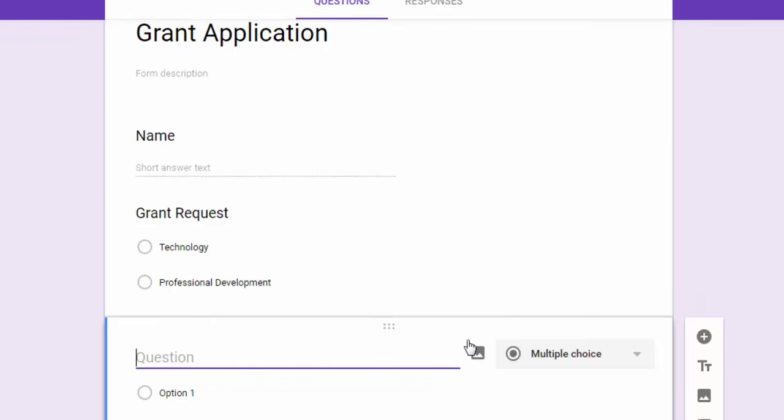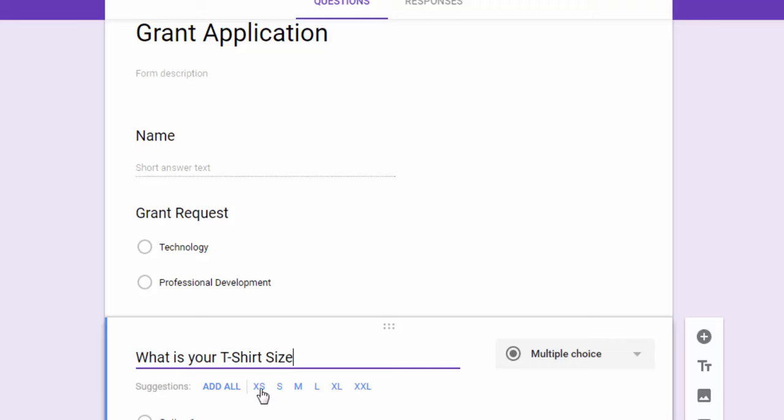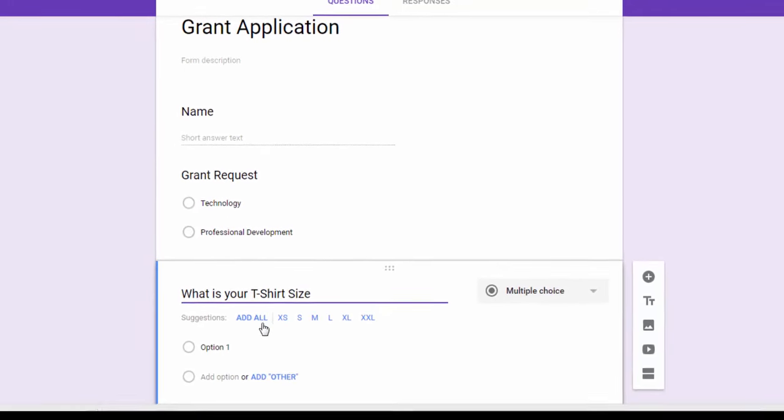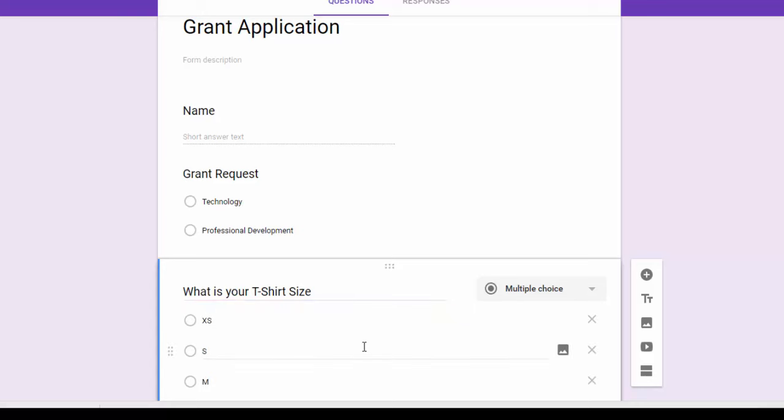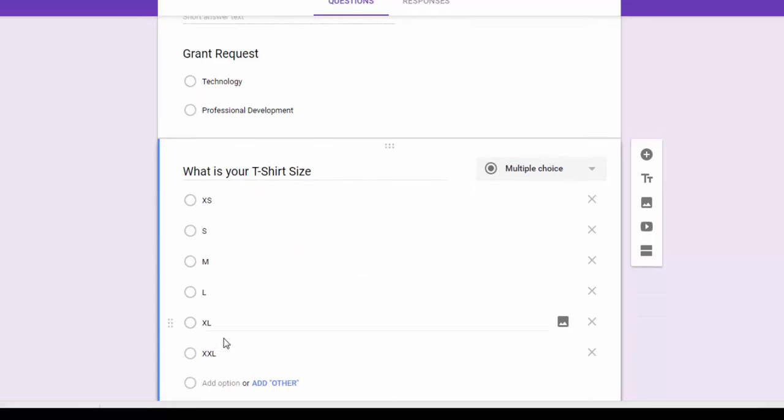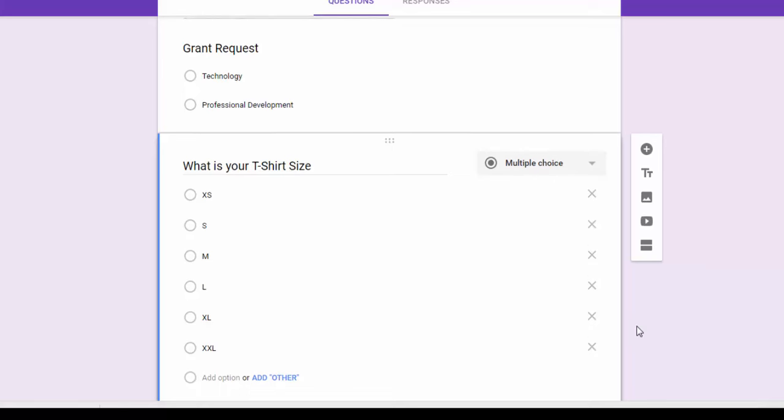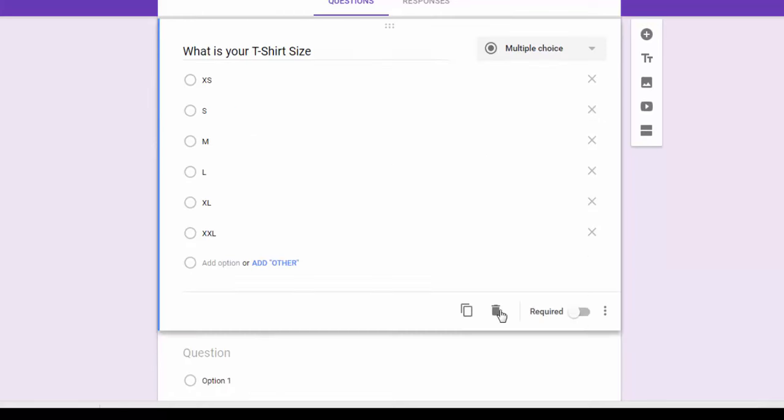Let's say my question is what is your t-shirt size, and as you can see here it adds t-shirt sizes. So if I wanted to add these in without having to type them, I just hit add all and it automatically populates it. So very intuitive, very smart options that they've added to forms.